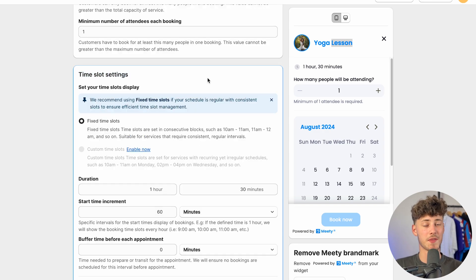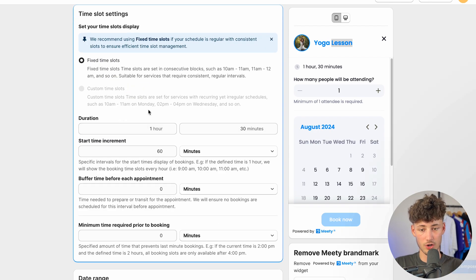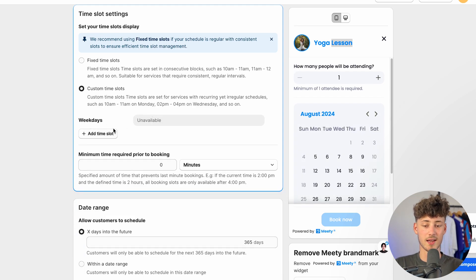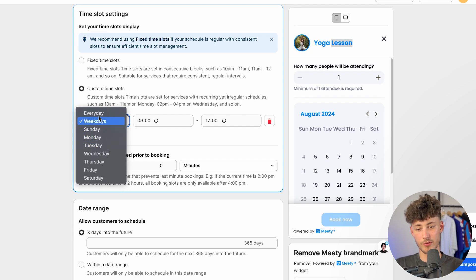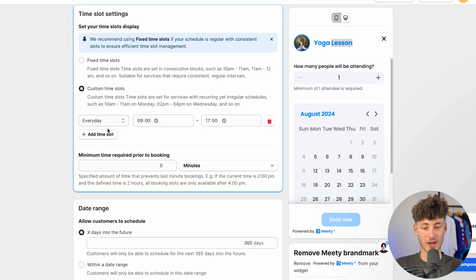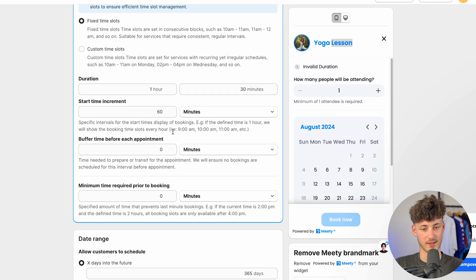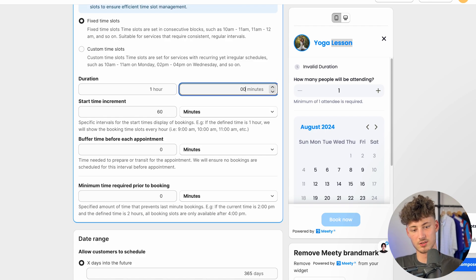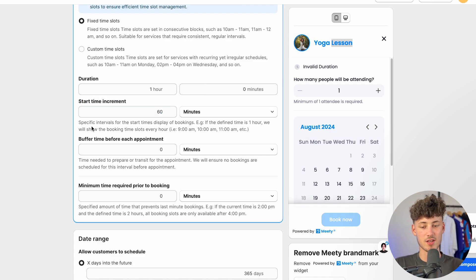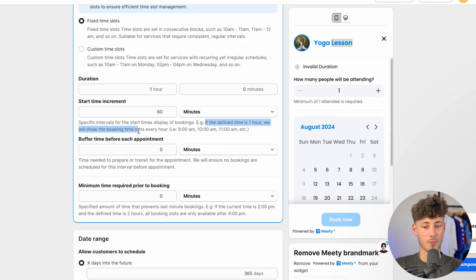For the time slot settings you can fully customize when you want to take bookings. You can set fixed time slots or enable custom time slots, and like this you can add different time slots for different days. For example if you're available every day you can set that here, or you can select certain days and add the time slots when you're available. I'm going to select fixed time slots — these are set as concept blocks. I'll leave the duration at one hour, change the buffer to zero minutes, and set the start time increment to 60 minutes, so booking time slots will display every hour. This makes sense, so I'll leave it at one hour.